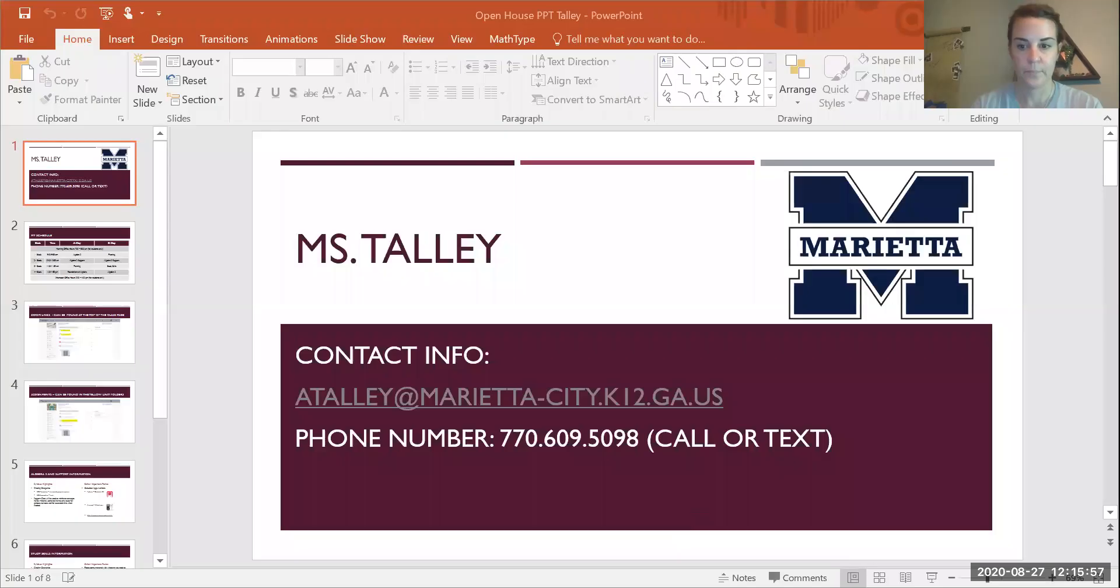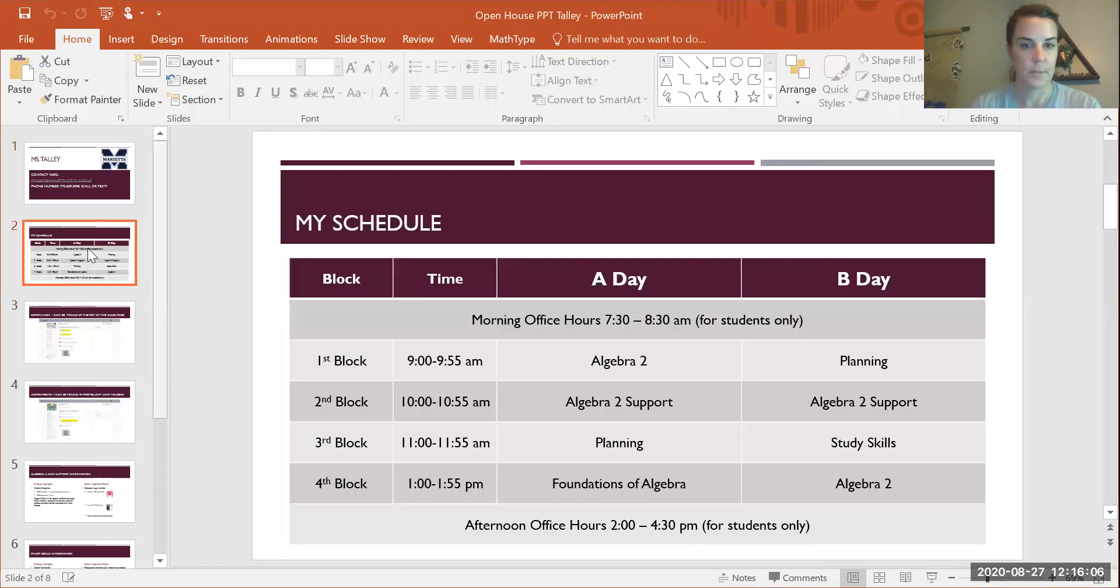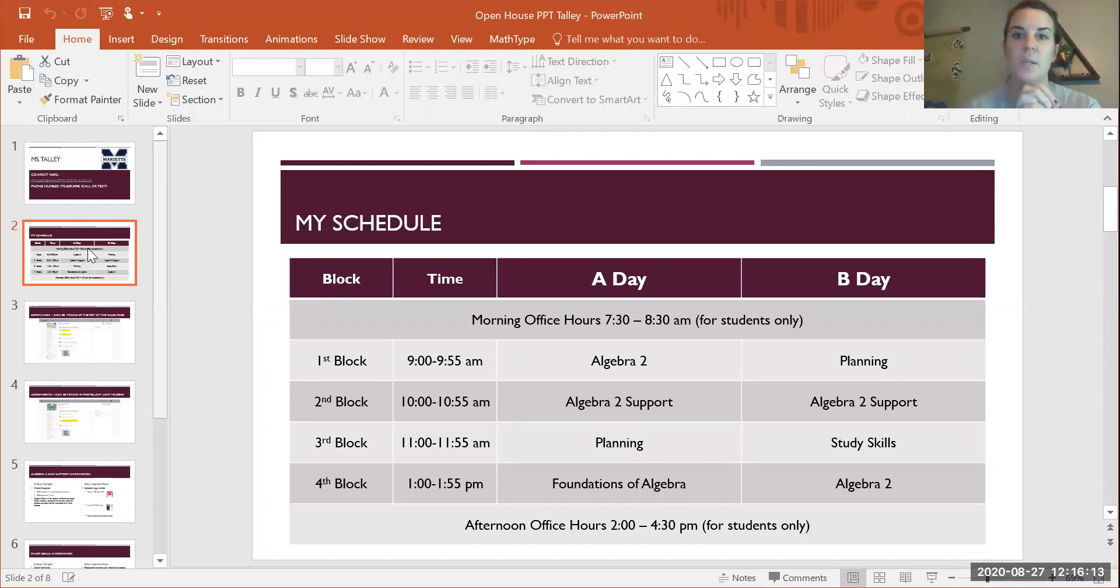I want to tell you a little bit about the individual classes. This is my schedule. I've got morning office hours from 7:30 to 8:30 every morning. It's for students only.